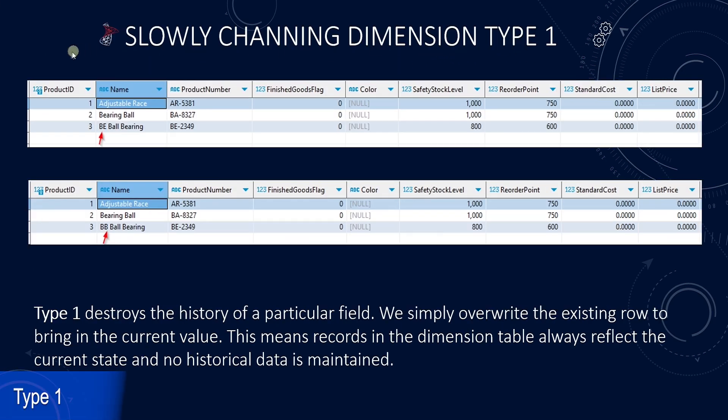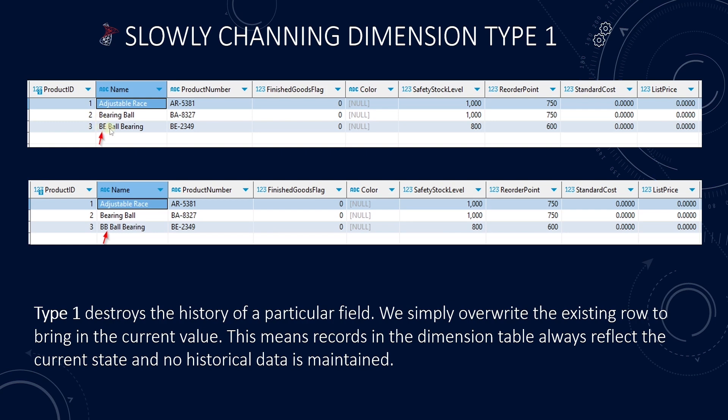Type 1 destroys the history of a particular field. We simply overwrite the existing row to bring in the current value. This means records in the dimension table always reflect the current state and no historical data is maintained.